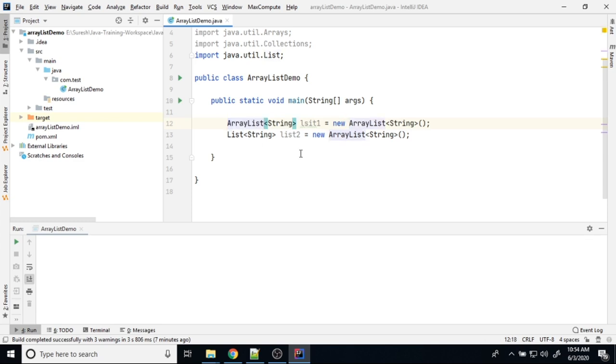These are typical way of initializing the ArrayList. There is another way to initializing the ArrayList.